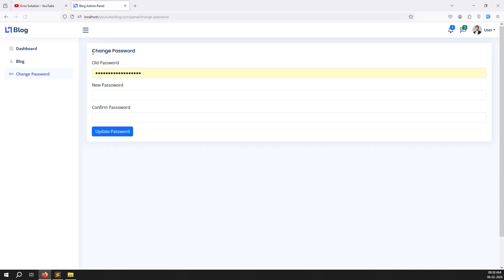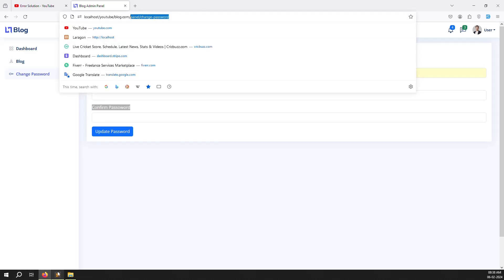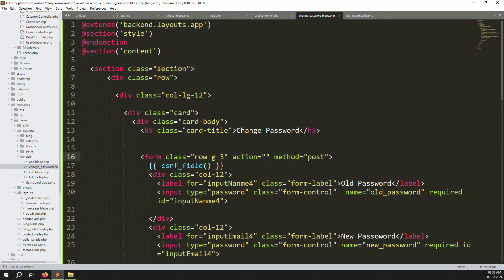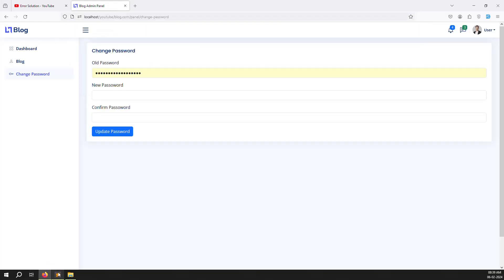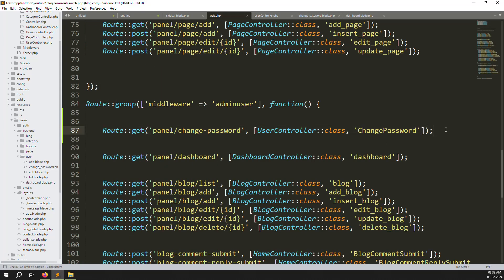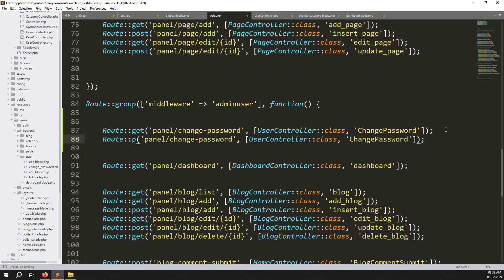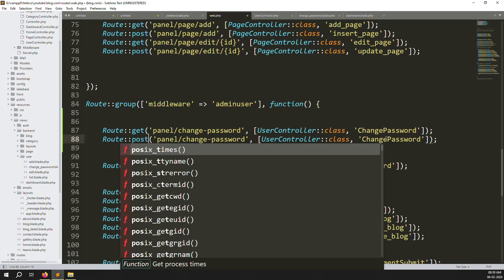Save the file and refresh - the form now shows old password, new password, and confirm password fields correctly. When the user clicks Update Password, we first check if the old password matches the database record. If it doesn't match we show an error. We'll use the same URL with a blank action, then create a new POST route for update-password in web.php.